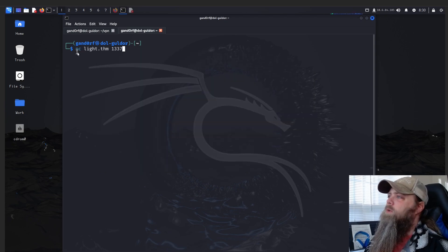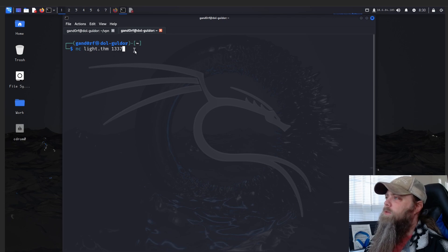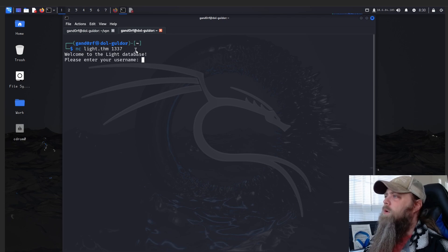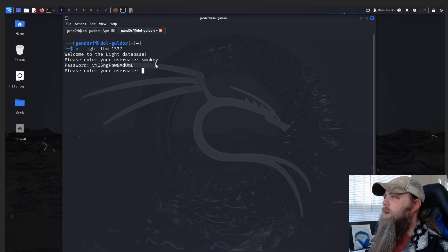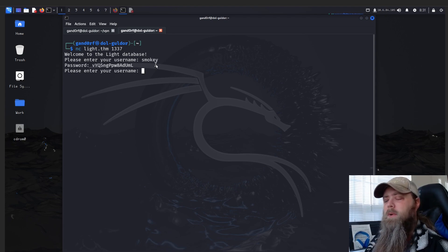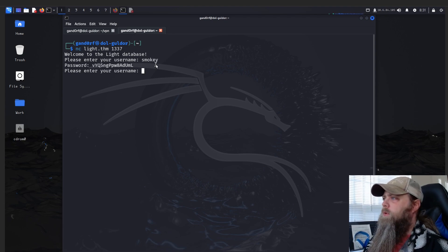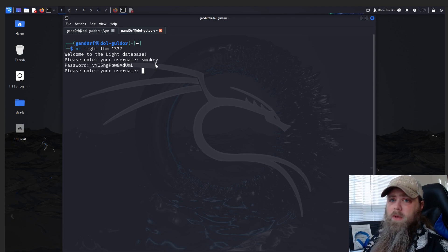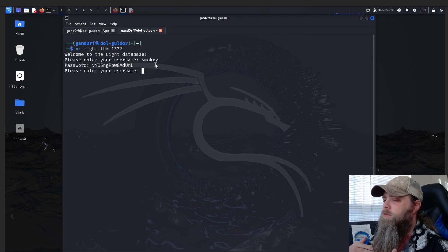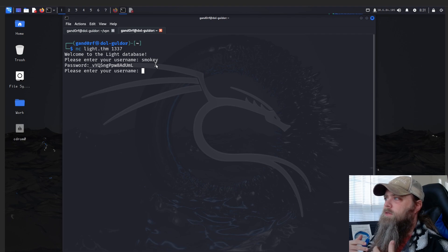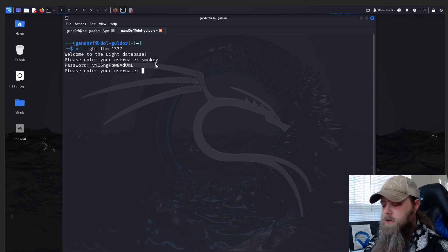Just like the instructions say, we're going to do nc light.thm 1337. 'Welcome to the light database, please enter your name.' So we enter smokey and we get a password back. So we know we're dealing with a database and it's retrieving information from the database. Obviously we need to move in to see if it's vulnerable to an injection.